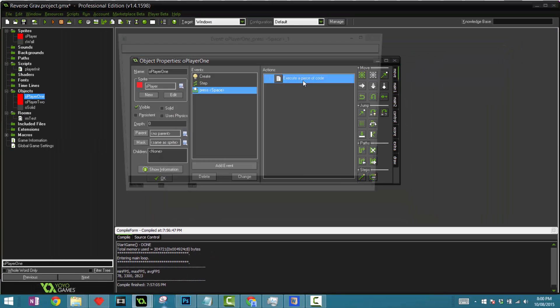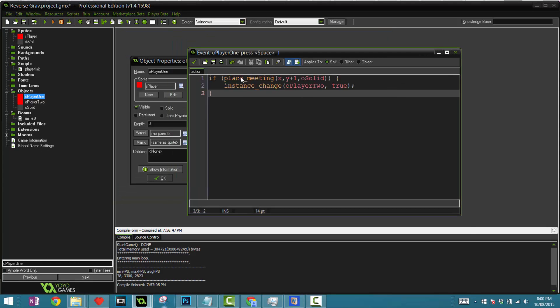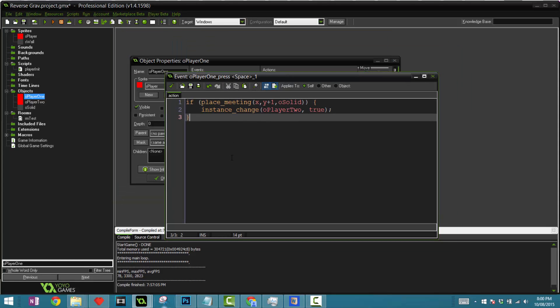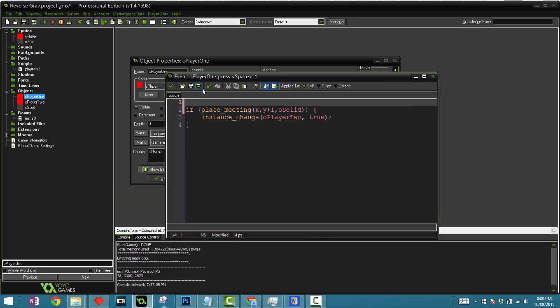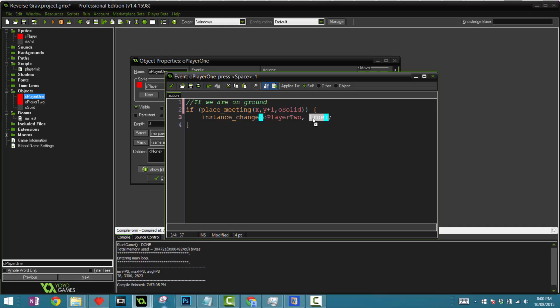For the space key it's really simple. It's saying here if we are on ground, then change to the other object and make sure this second parameter is set to true because we do want to perform events afterwards.